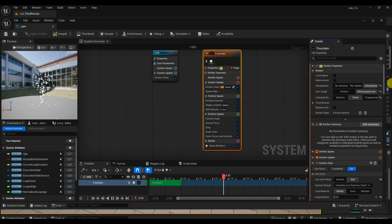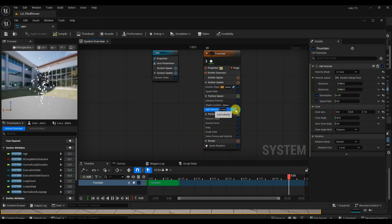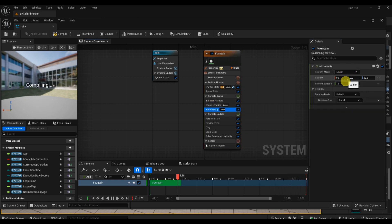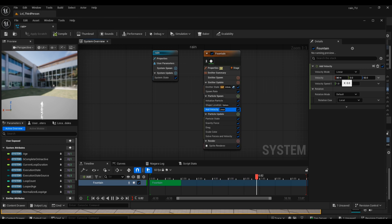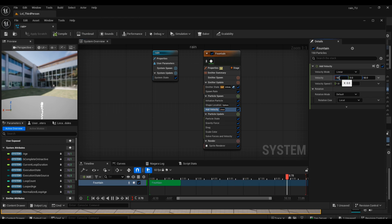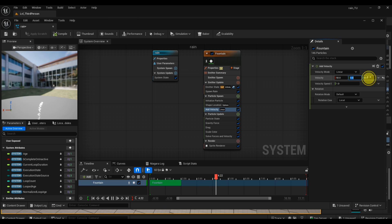Now let's set up the actual rain behavior. Find the Velocity in the emitter stack and click on it. Change the velocity mode to Linear - this means your particles will fall in a straight, steady direction. For realistic rain, you'll want your particles to fall straight down with just a slight drift for wind. For example, set X to 50 for a gentle side wind, Y to zero if you don't need drift forward or back, and Z to around -2000 to -3000. The negative Z value controls how fast the rain falls - the bigger the negative number, the faster and heavier the rain will look.